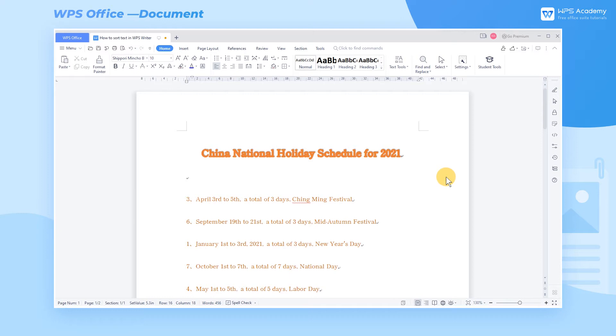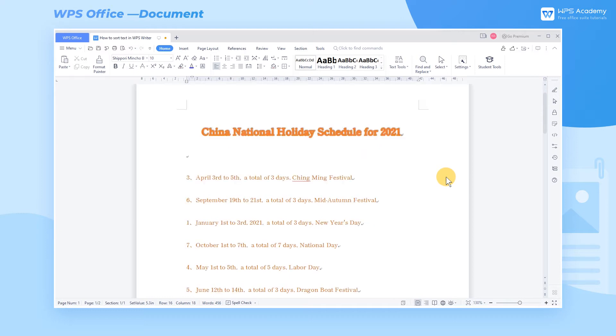When we edit a document, we may need to sort the text content. We can choose different sorting methods according to the actual situation.